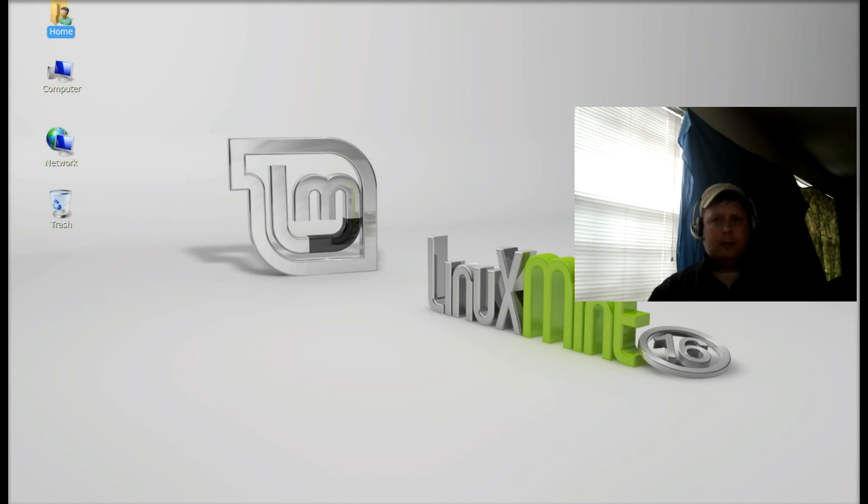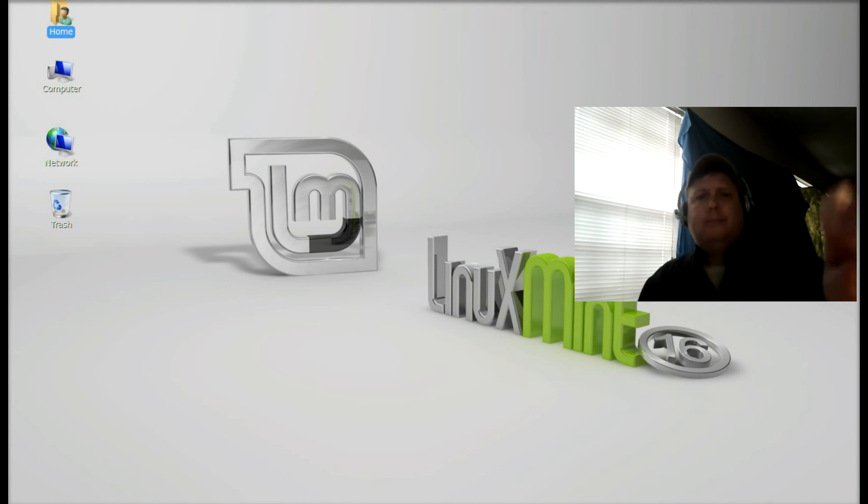I hope that was helpful. This is BRTidwell55 and thank you for watching.